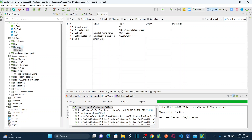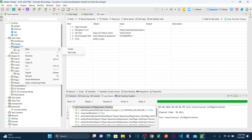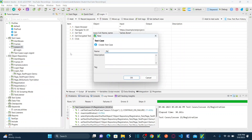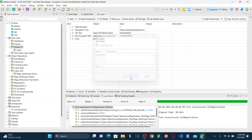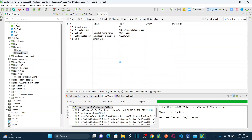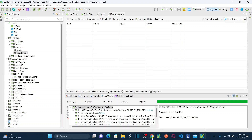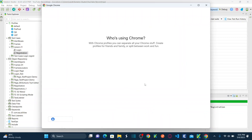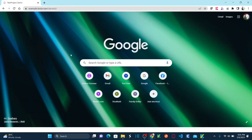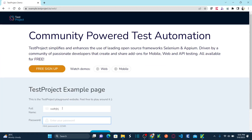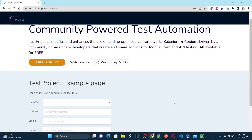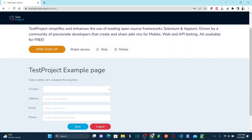Now let me create another test case under lesson 21. Right click and create new test case. Name this as registration and click OK. Now let me record my registration process in a different way. Let's go to the website, perform a login, and this is my registration page. I want to record the registration functionality.